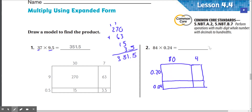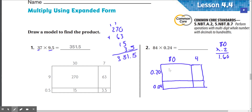So 0.2 times 80. 2 times 0 is 0, 2 times 8 is 16 — so here's 1.6. Then 0.2 times 4: 0.2 times 4 is 0.8.